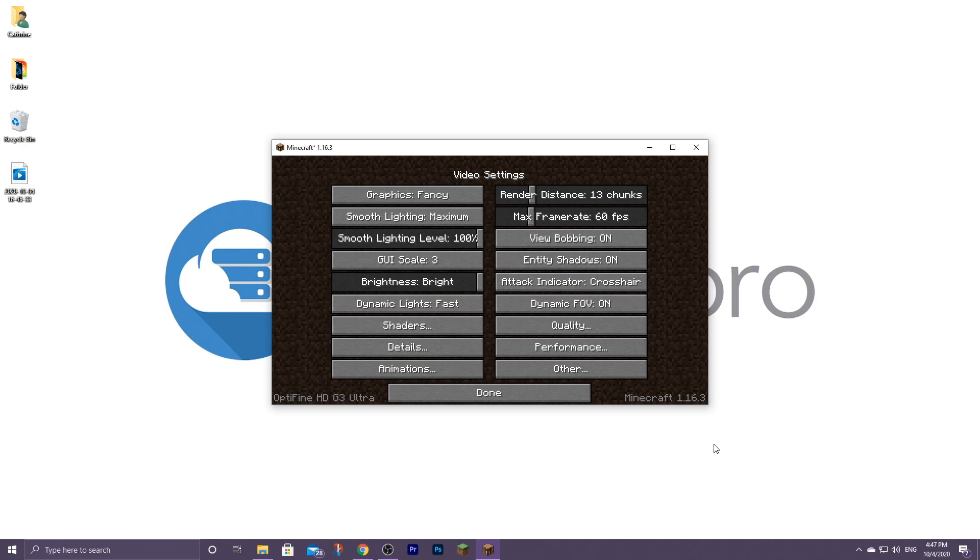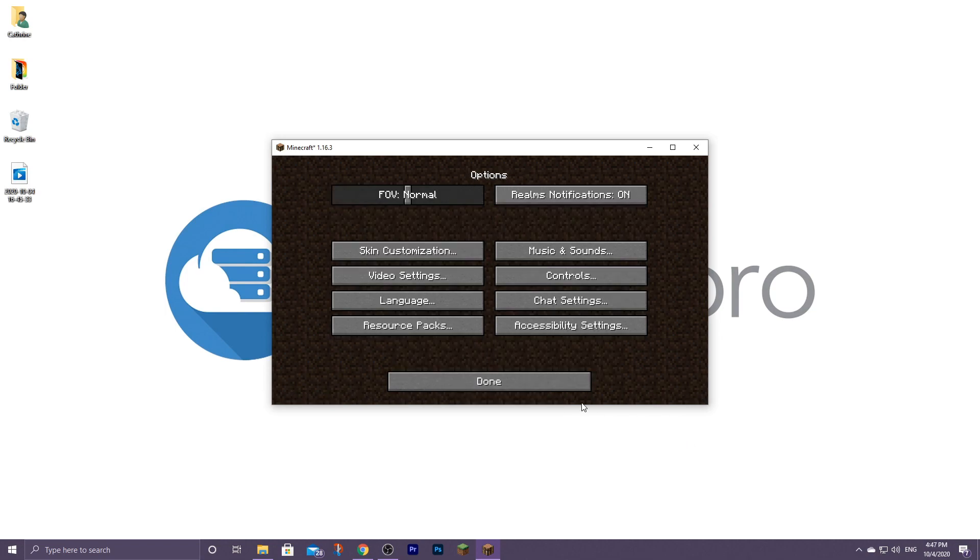Of course, shaders isn't the only new video settings option added. You can notice there are a lot of other newly added settings shown alongside it. If you wish, you can play around with the settings shown here to better suit your gameplay.